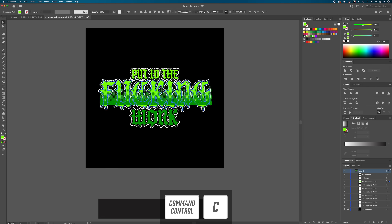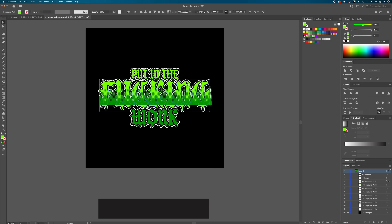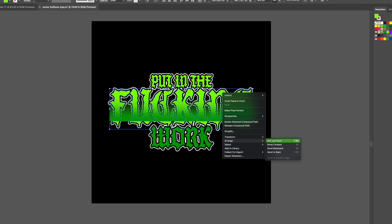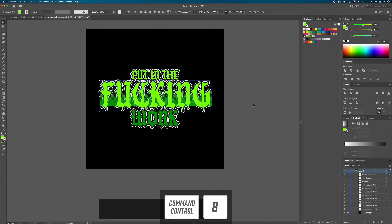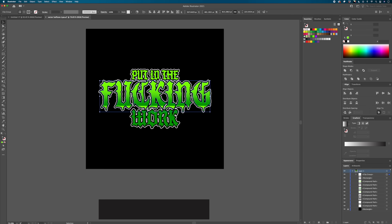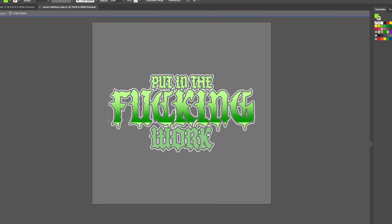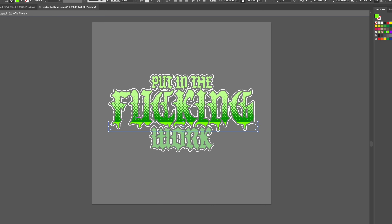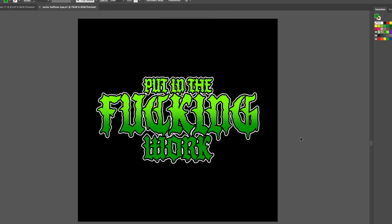Move the halftone pattern into the center text where you want it to sit. Then select that type layer, hit Command+C to copy and Command+F to paste in place. Right-click the new layer and go to Arrange > Bring to Front to put it in front of the halftone. With that top layer selected, hit Command+8 to turn it into a compound path. Hold Shift and click the halftone pattern so both are selected, then hit Command+7 to make a clipping mask.